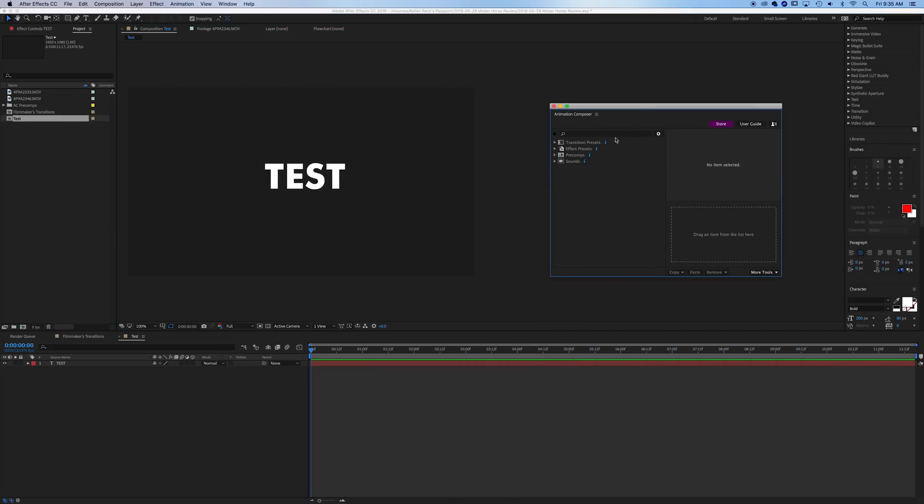And you'll see we have a whole bunch of different things with Mr. Horse. There's transition presets, there's effects, pre-comps and sound effects. Now, this all comes with the free plugin.